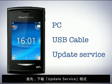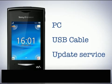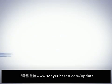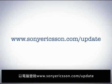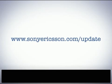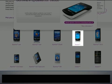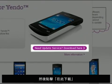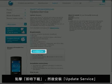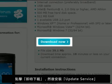First it's time to download Update Service. On your computer go to www.sonyericsson.com/update. Choose Yendo as the phone model, then click Download Here. Click Download Now and then install Update Service.